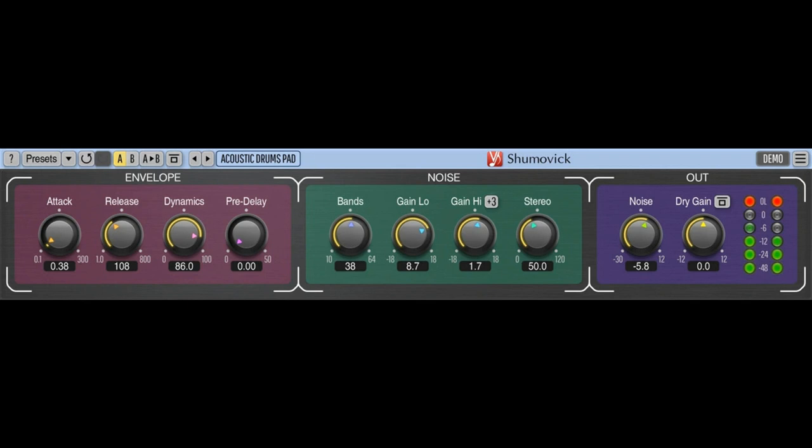Shumovic is a relatively CPU-demanding effect plugin, so it requires a higher-end computer processor for comfortable use. However, the CPU requirements can be lowered by adjusting the plugin's processing band count.